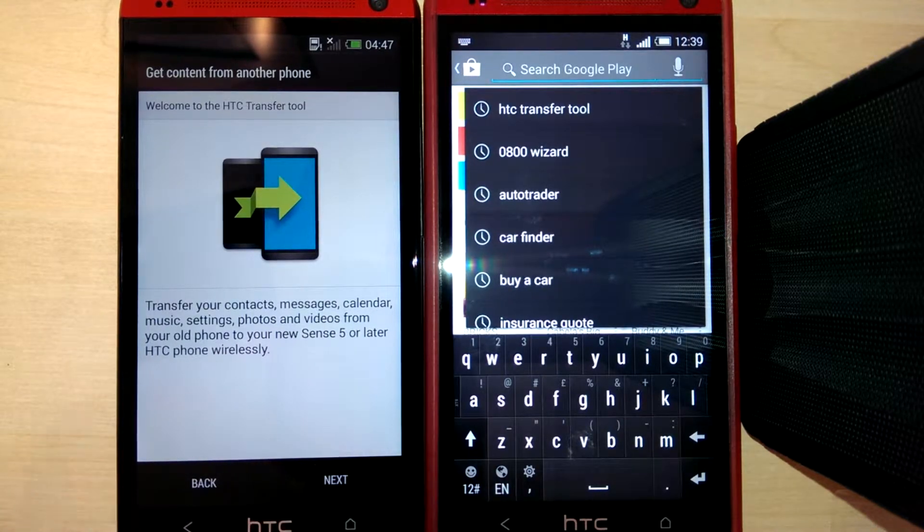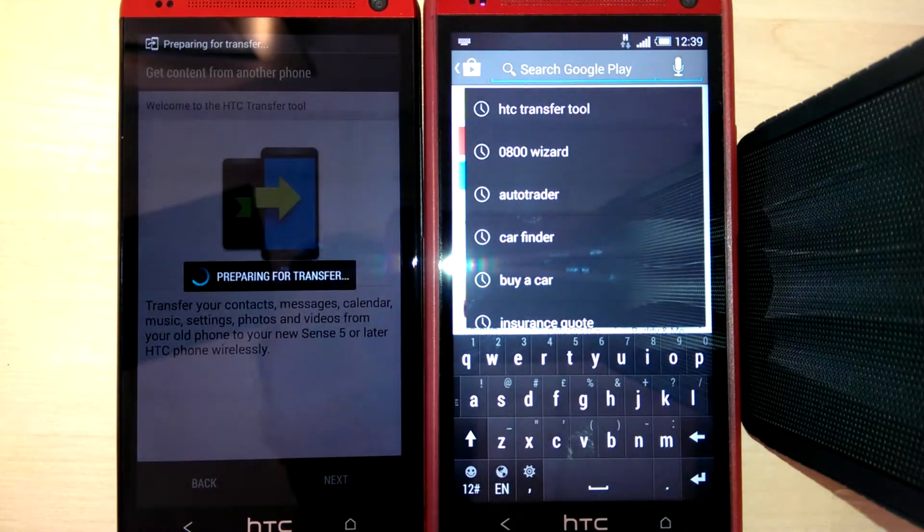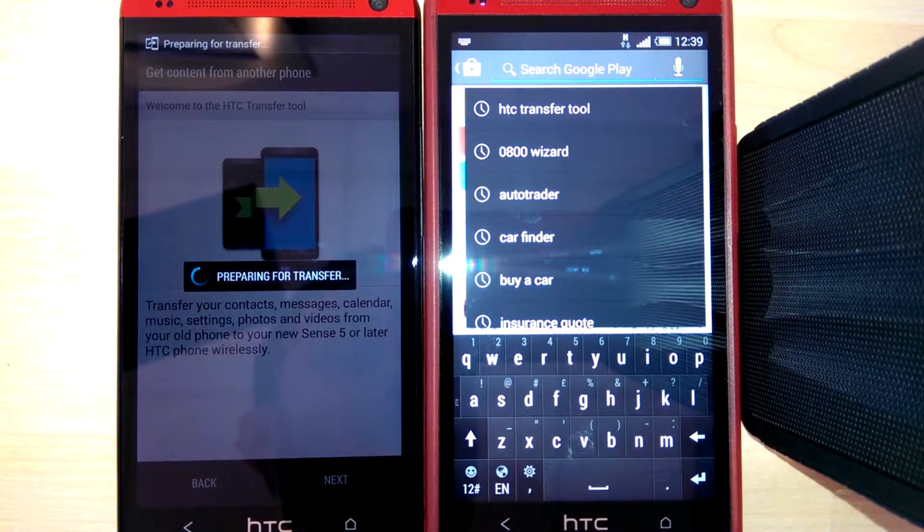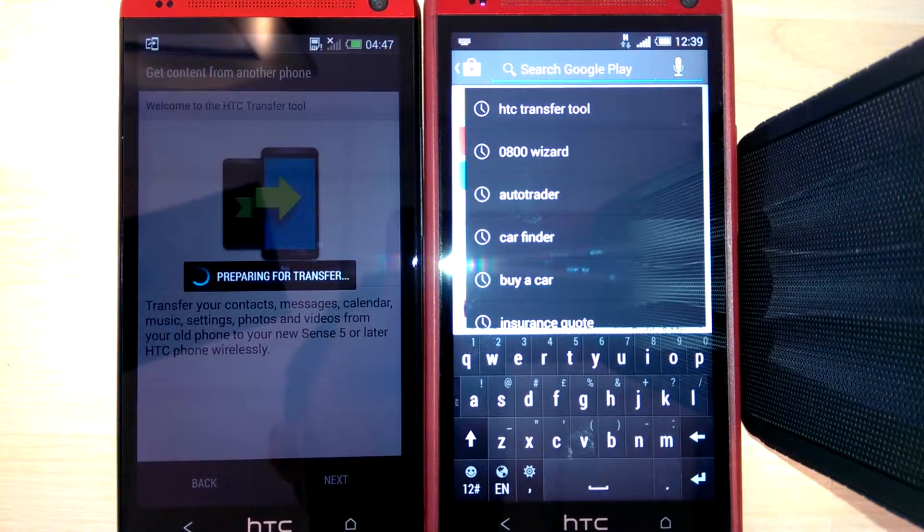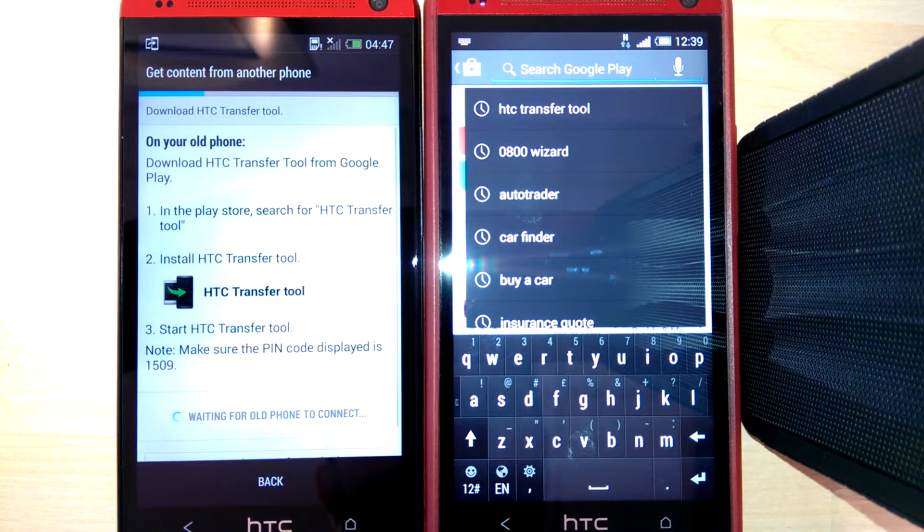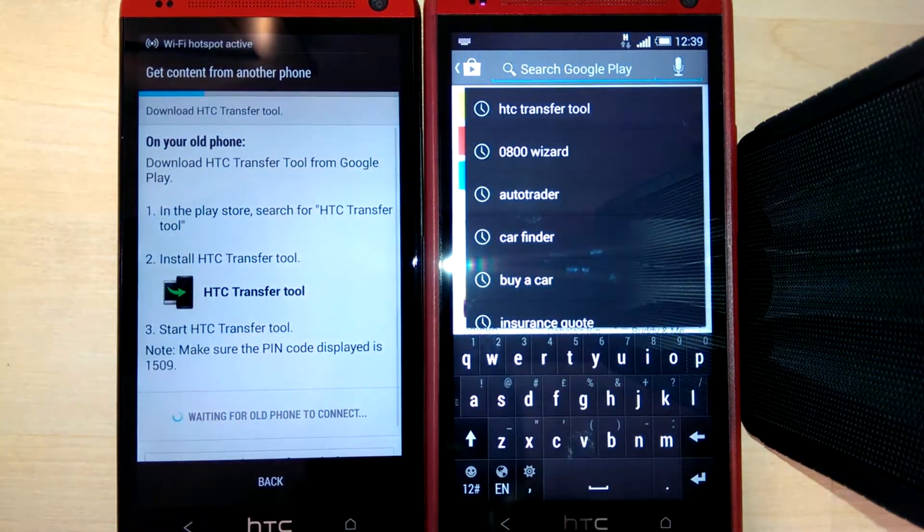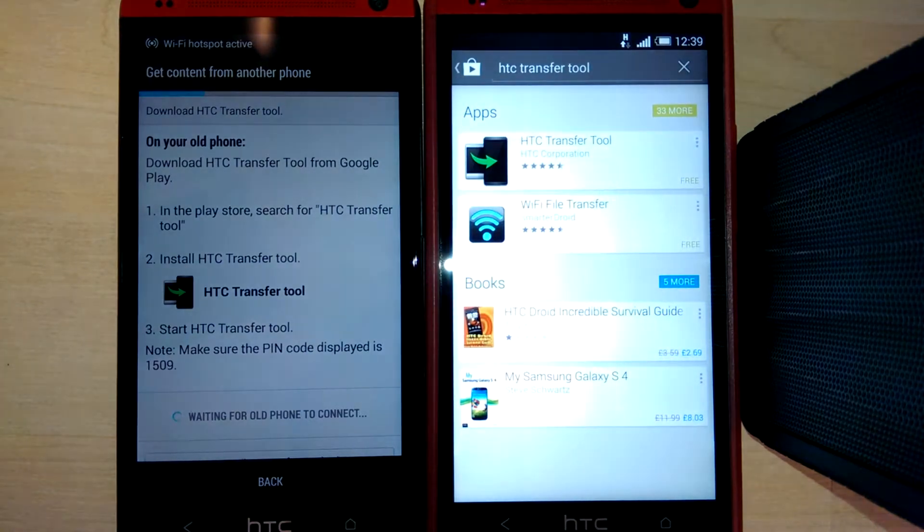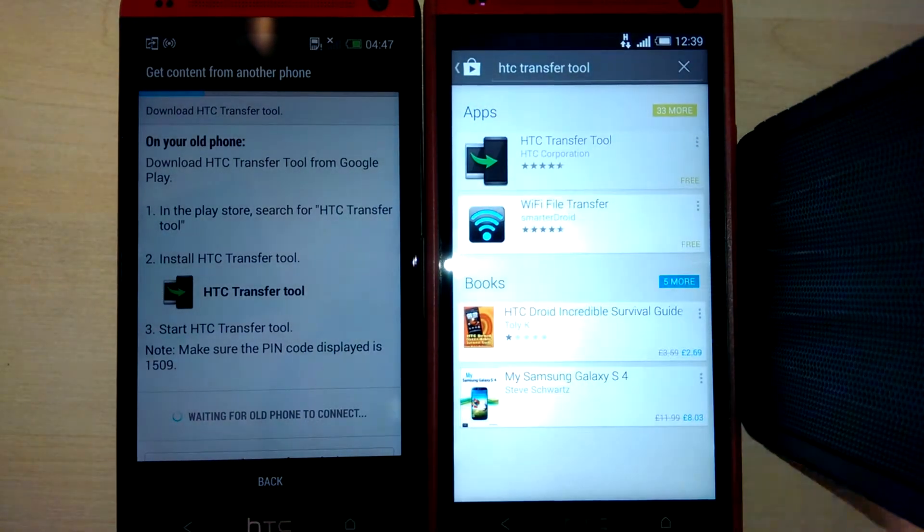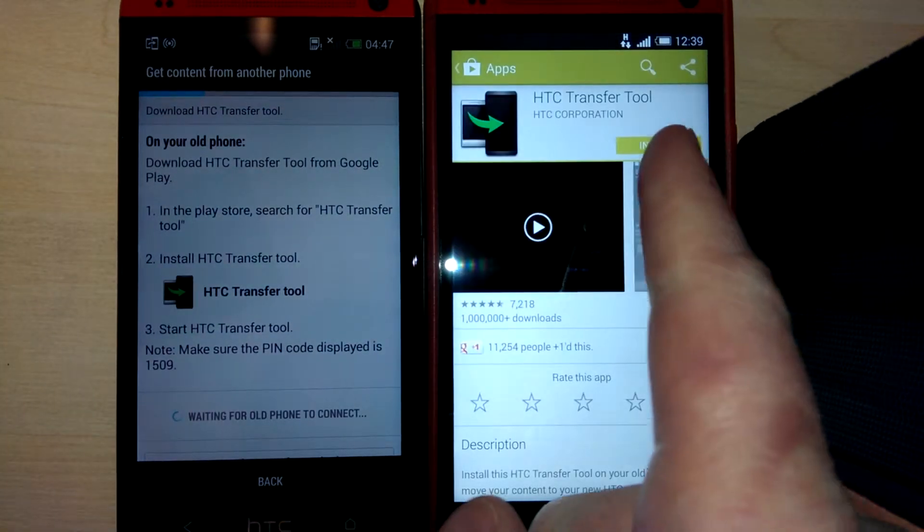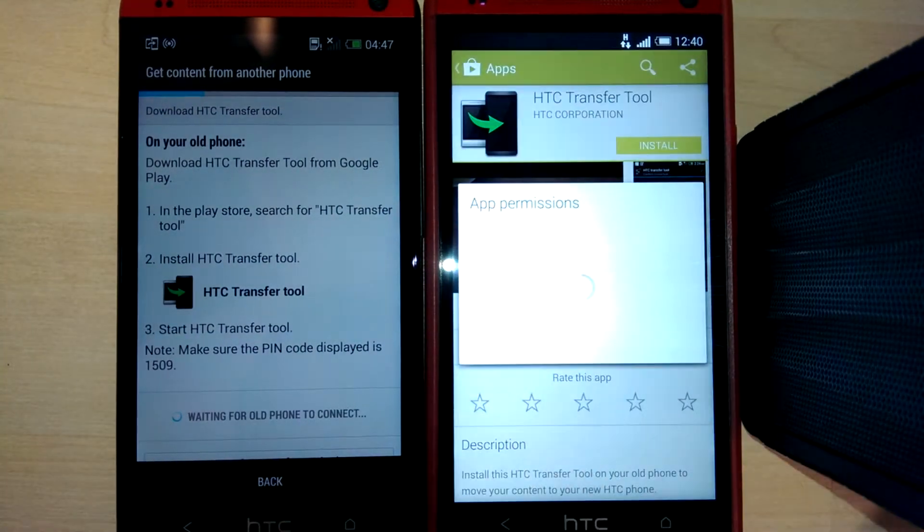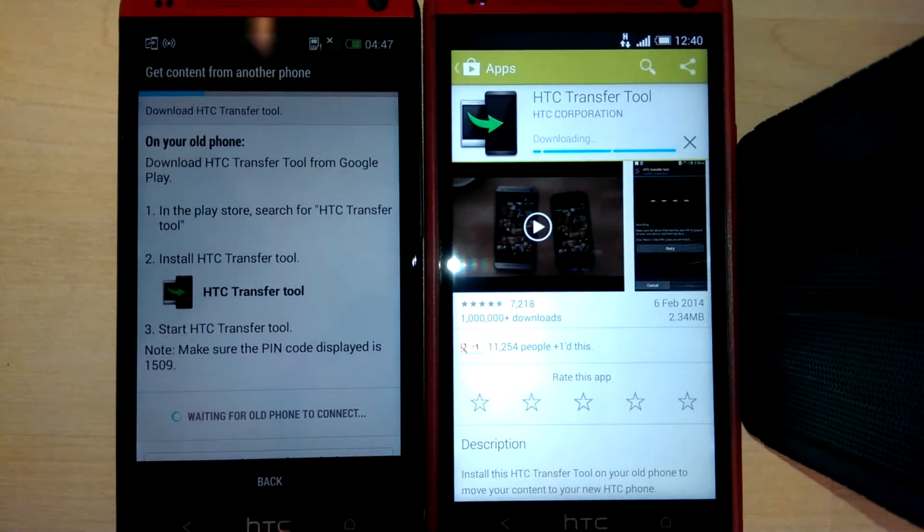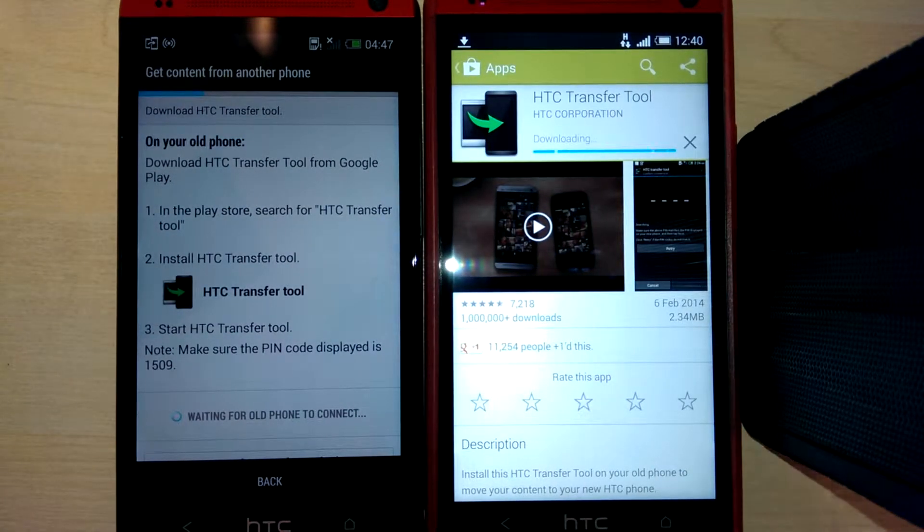Go next on that, then find the HTC Transfer Tool on the Play Store and install it.